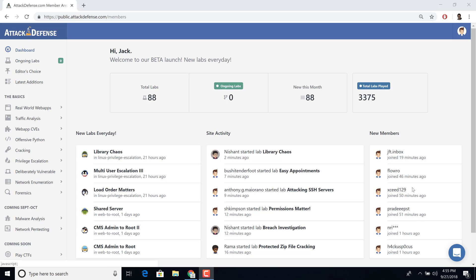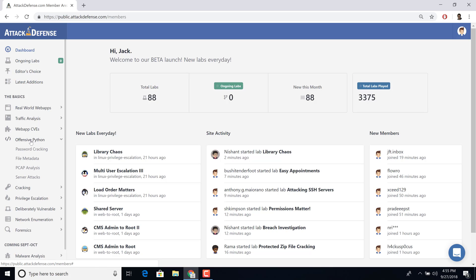Hello all, welcome to yet another interesting demo of our ATT&CK defense labs. One set of interesting challenges we've added is actually offensive Python, and we are adding newer categories. We've picked up interesting libraries which we think you as pen testers, red and blue teamers should know about.